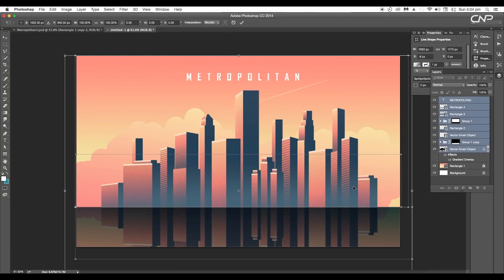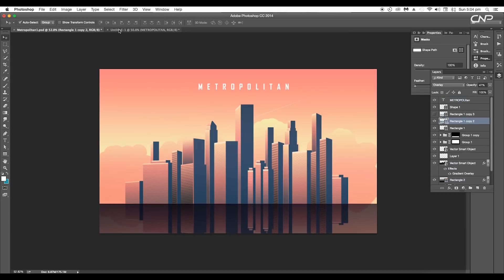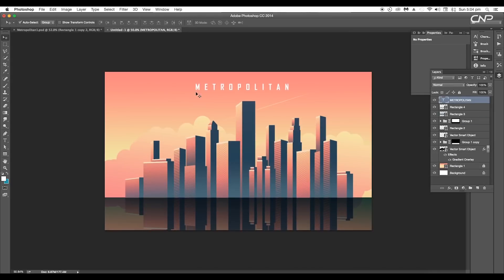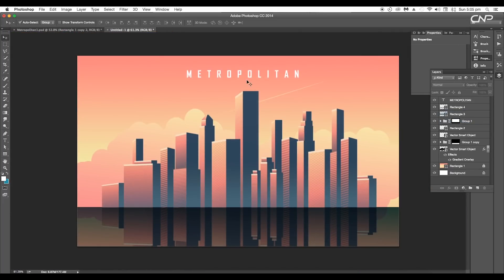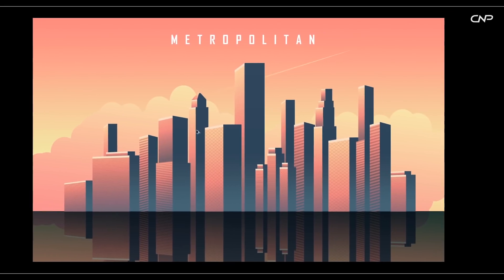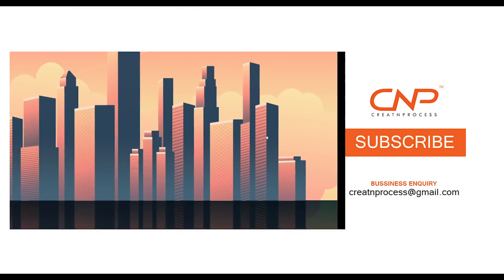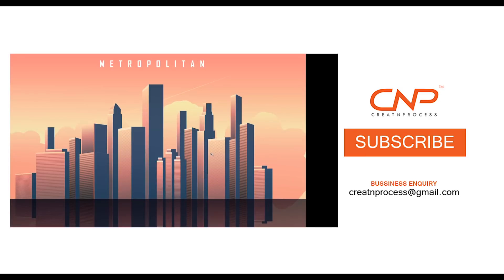We have completed creating a metropolitan city vector design. During the process we used some new techniques — we saw how to create multiple towers with different features using the pattern options, and how to use gradient color options to give different themes to the illustration. I hope you enjoyed the tutorial. Don't forget to check out the next tutorial coming up, and if you want more updates on designing, don't forget to like, share, and subscribe. Thank you.